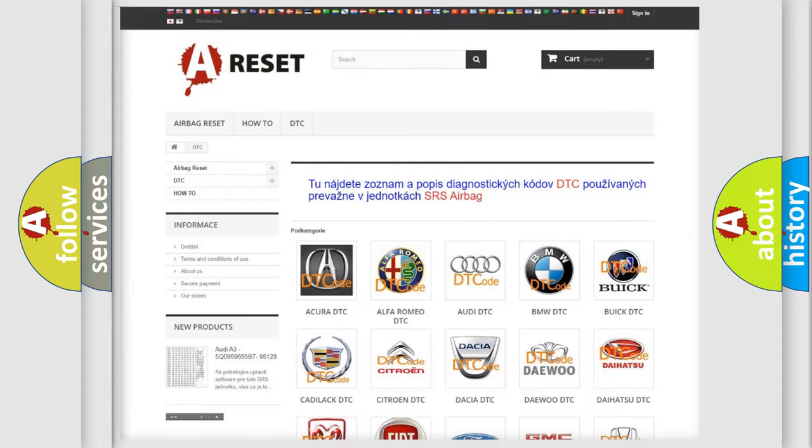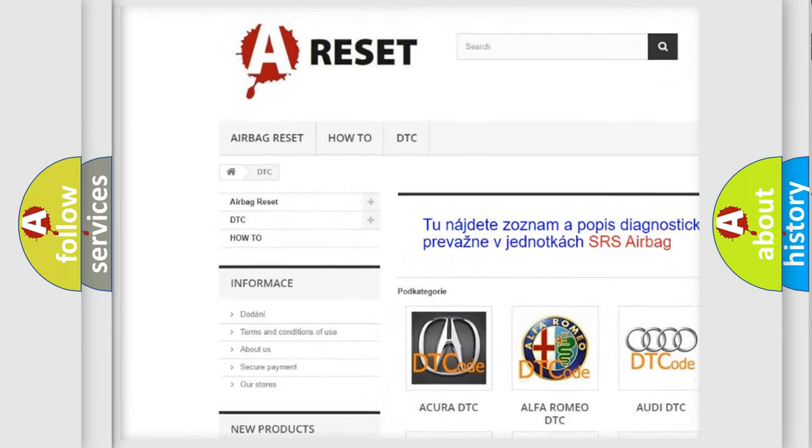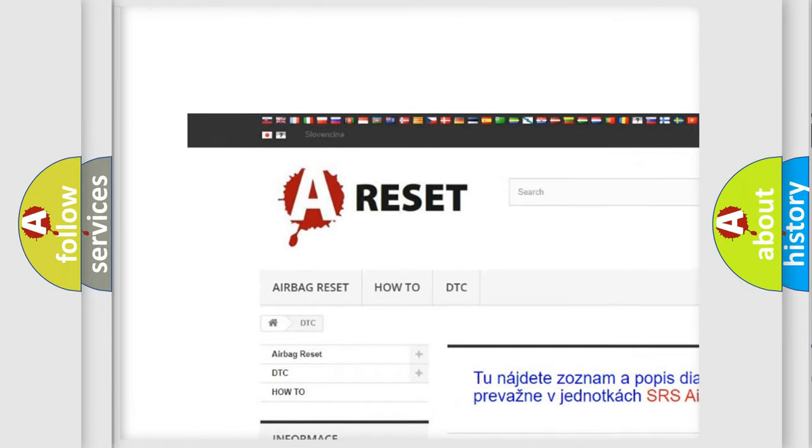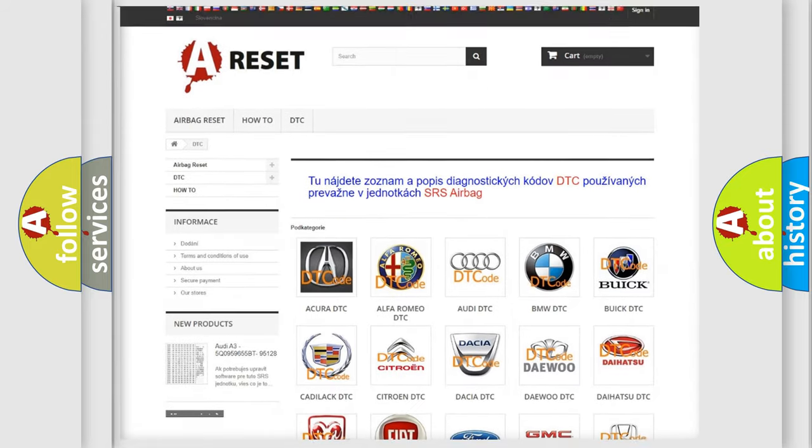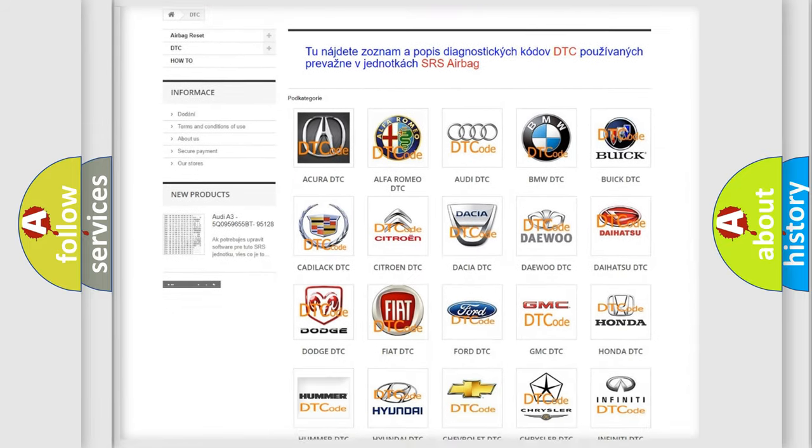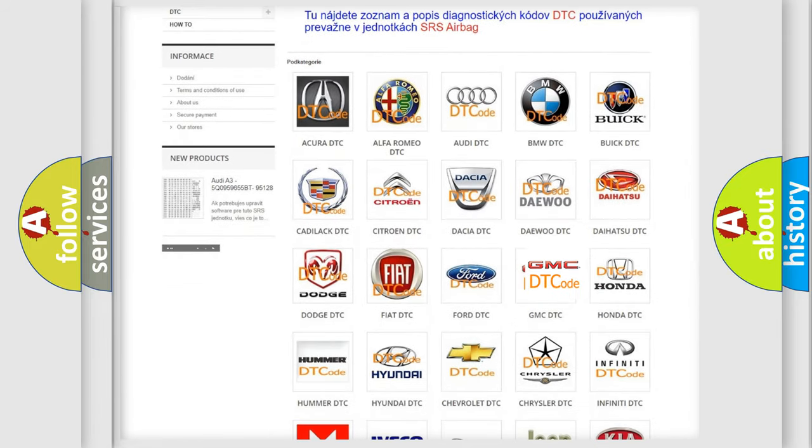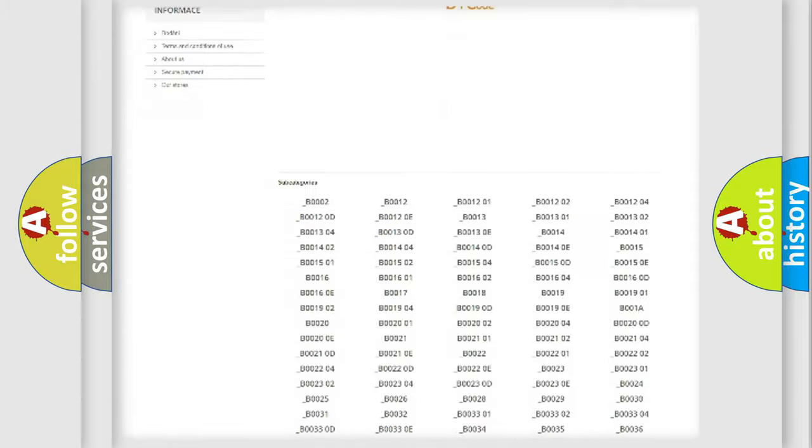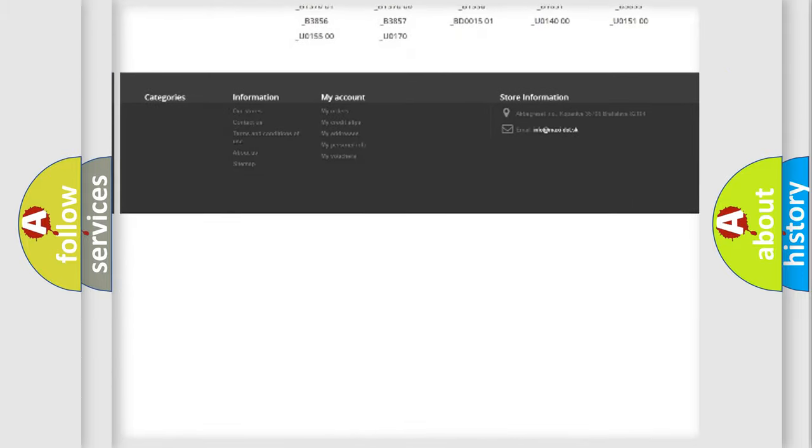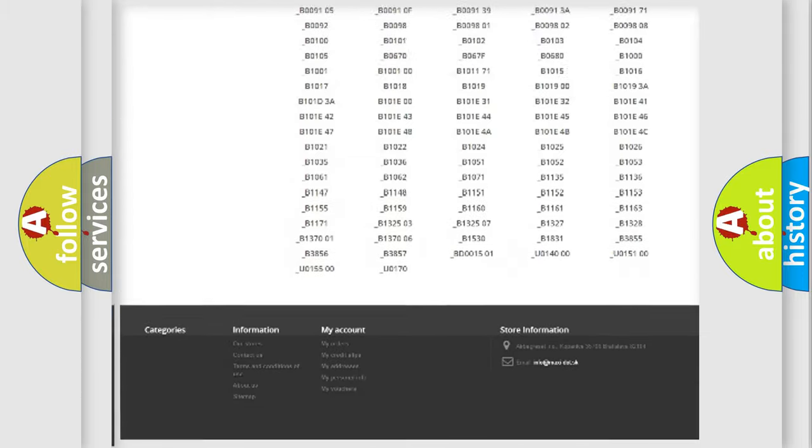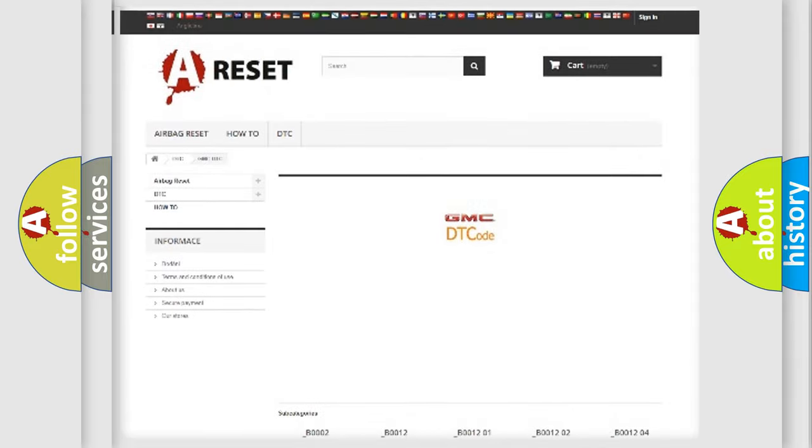Our website airbagreset.sk produces useful videos for you. You do not have to go through the OBD2 protocol anymore to know how to troubleshoot any car breakdown. You will find all the diagnostic codes that can be diagnosed in GMC vehicles, and also many other useful things.